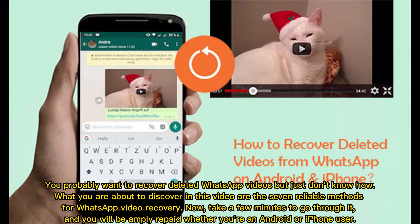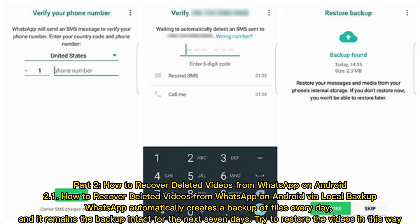You probably want to recover deleted WhatsApp videos but just don't know how. What you are about to discover in this video are the seven reliable methods for WhatsApp video recovery. Now take a few minutes to go through it and you will be amply repaid whether you're an Android or iPhone user.